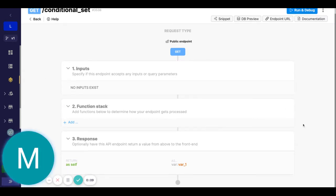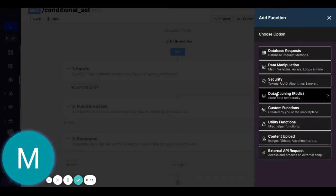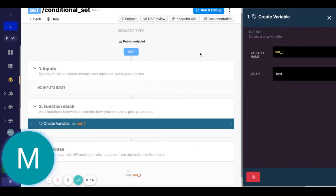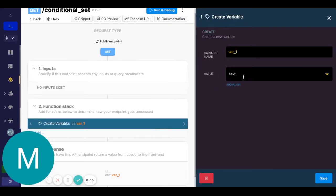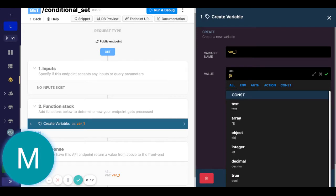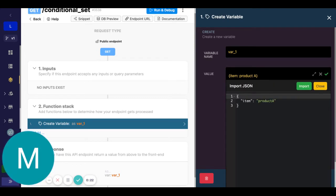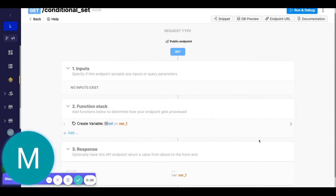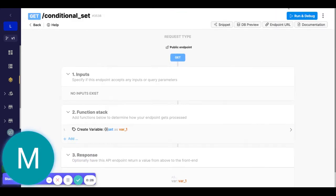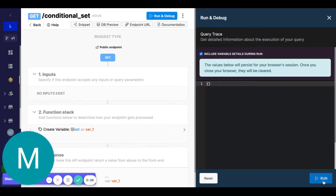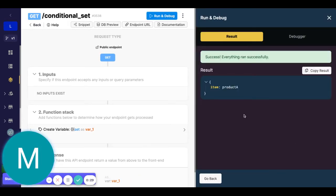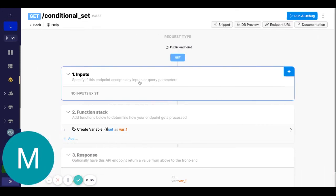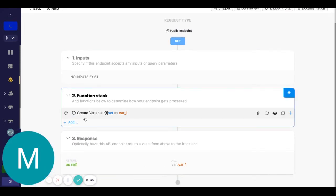So let's first create an example variable here. Let's call this bar one, we'll say something like item, and maybe we'll say product A. This will just be our example variable. So if you run this, you can see we just have this simple object here, item and product A.